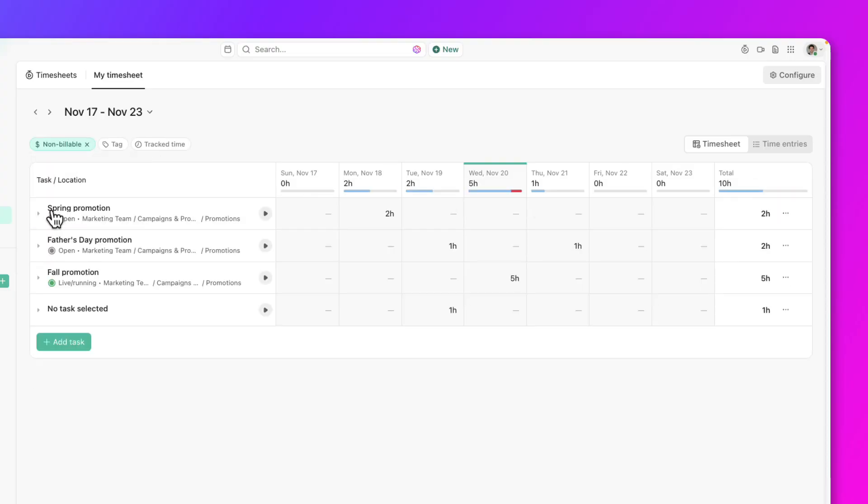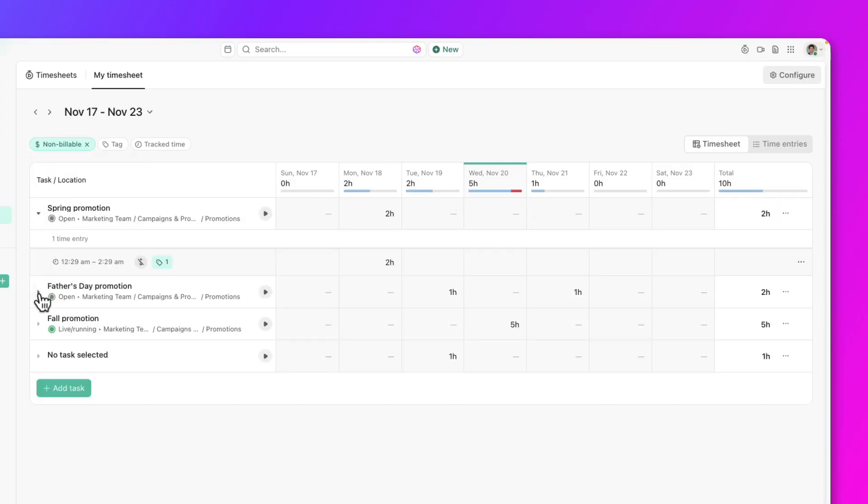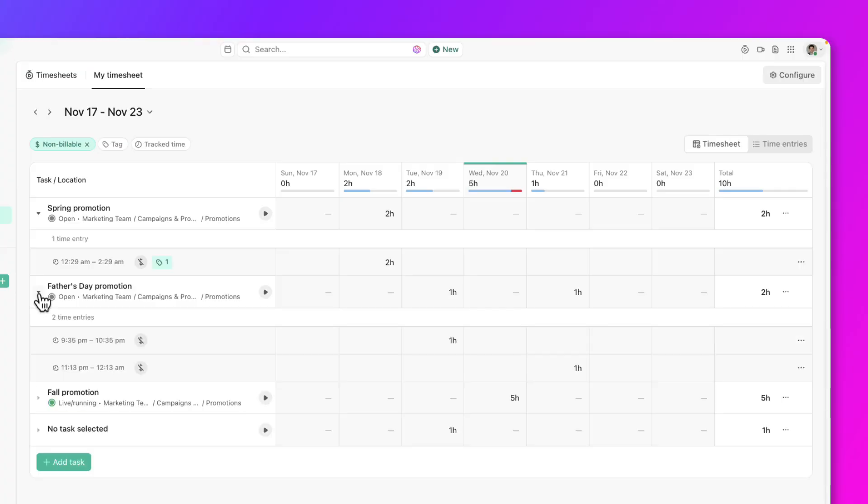Now, if you want to review the logs you've made per task, click on each line and you'll see all the related time entries you've made on the task.